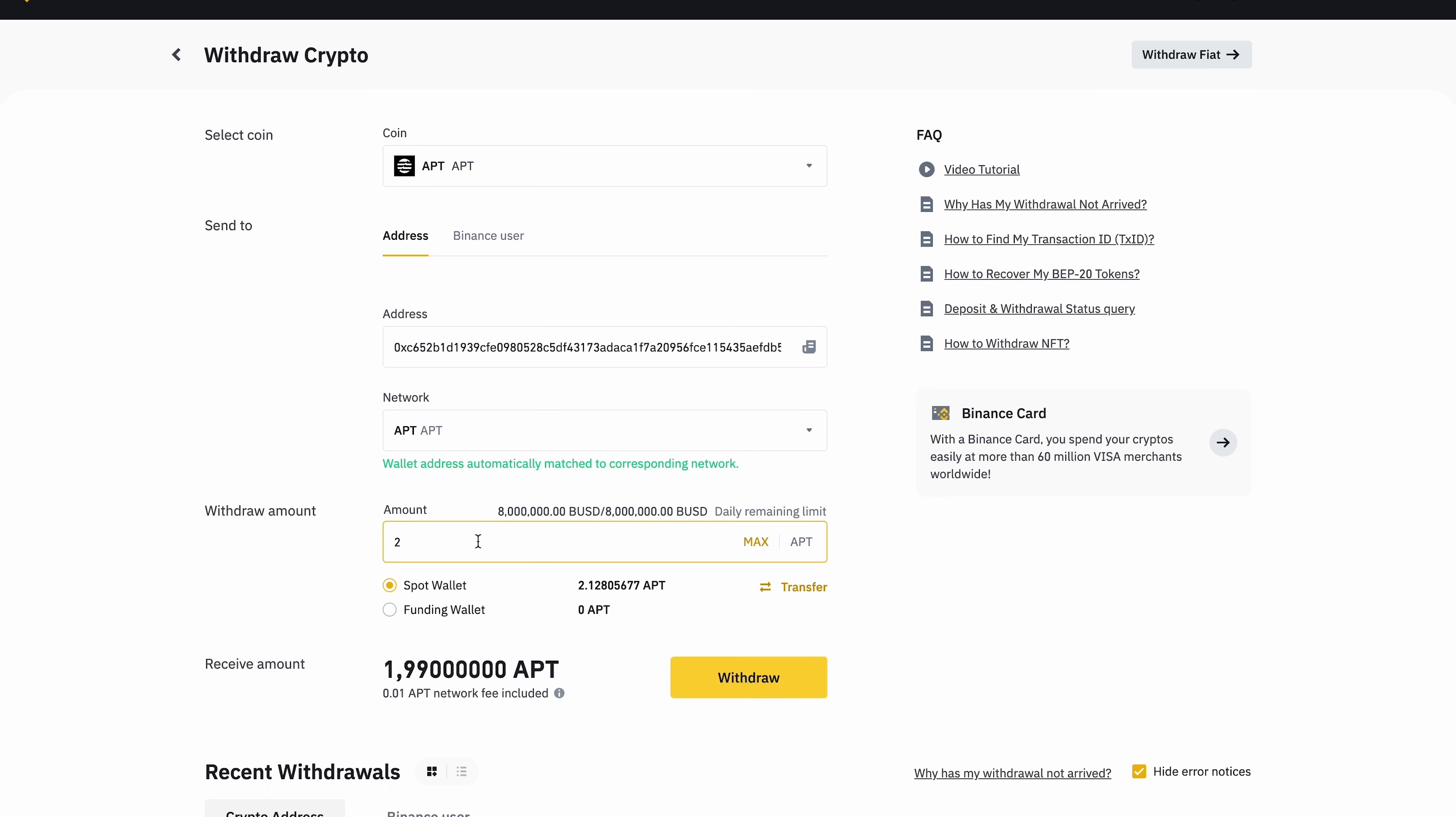Then everything is classic. Confirmation codes and the expectation of transaction.